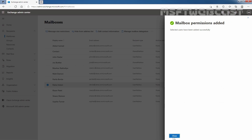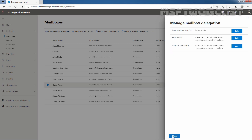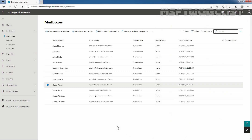Click on Close. Here we can confirm that Paritha Borda is listed as a delegate for this mailbox. Let me close it. So, we have successfully assigned full access permission to Paritha Borda on Rahul Adani's mailbox.